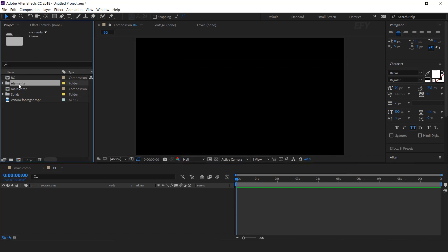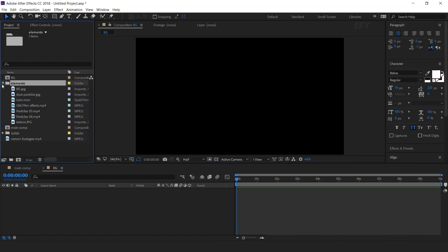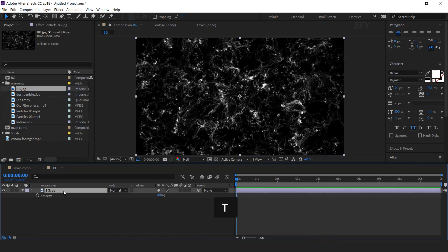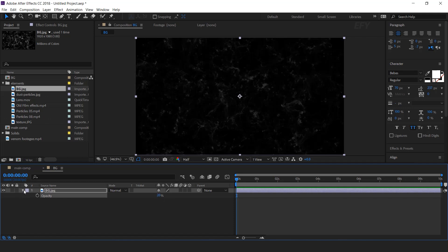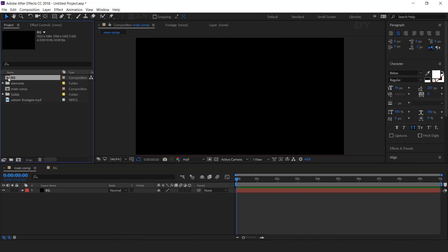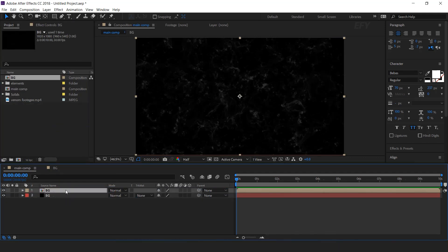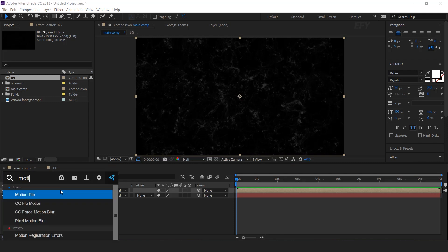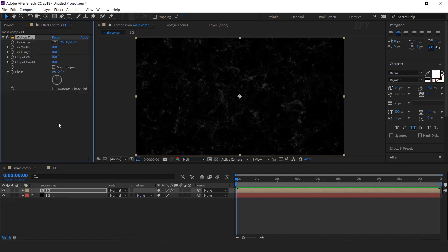Now here I have some elements. Drag the BG image into the timeline. Select the layer and hit T for opacity, and change the opacity around 20%. Now go to main comp and drag the BG comp into the timeline. Select the layer and search the motion tile effect; change output width and height around 200.